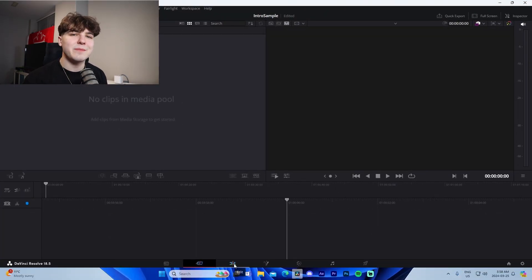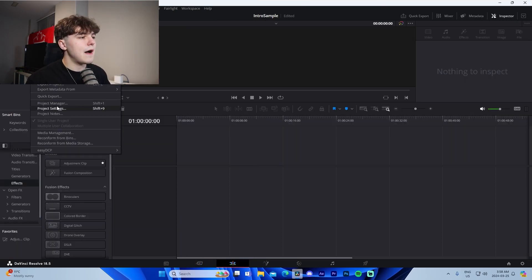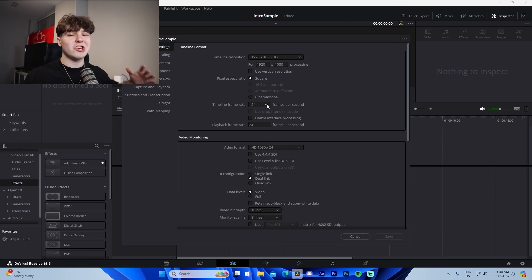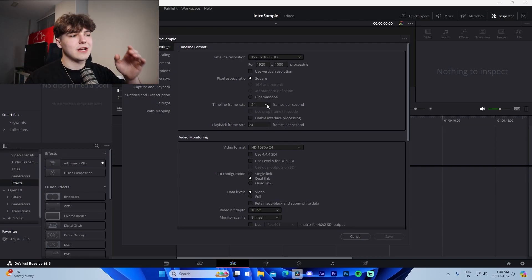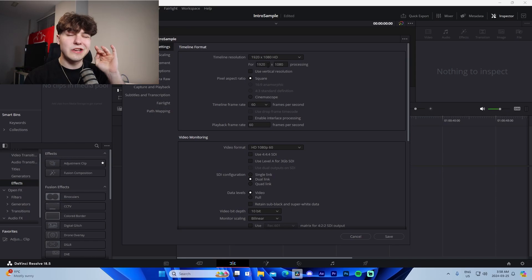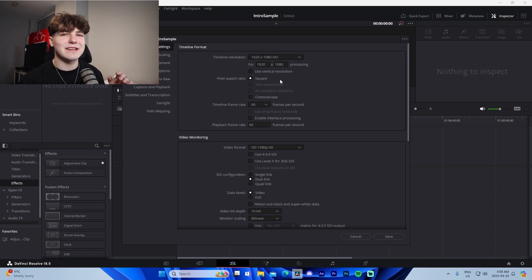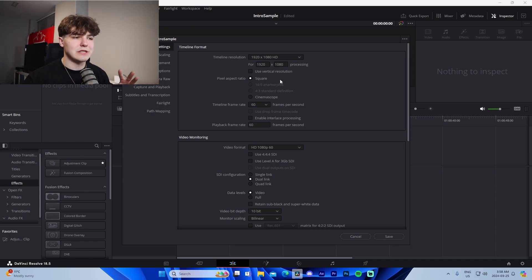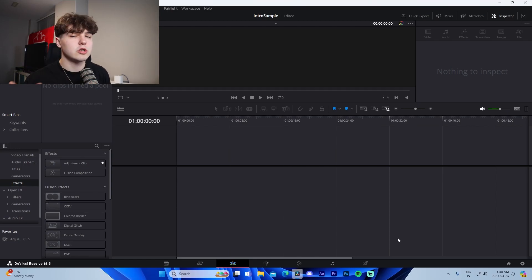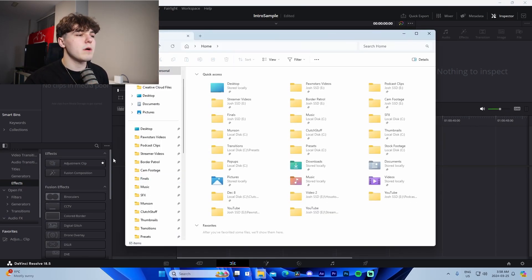This is the Edit tab down here at the bottom — you can see if you hover over it it says Edit. Go to File, then Project Settings, and this is where we'll initialize the settings for our project. Timeline frame rate we're going to change to 60. We can keep our resolution at 1920 by 1080 because that's pretty industry standard nowadays, then go to Save.